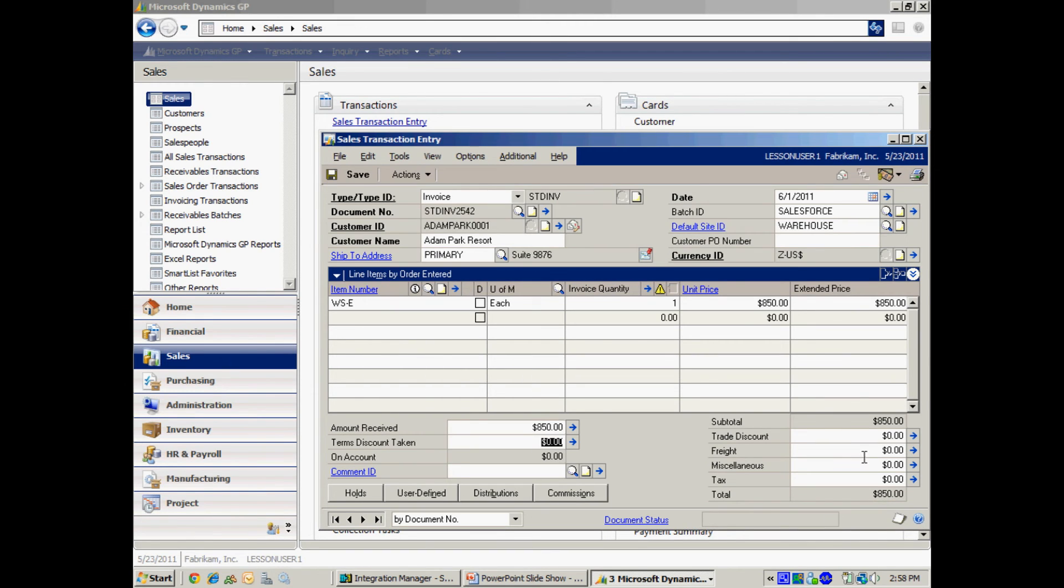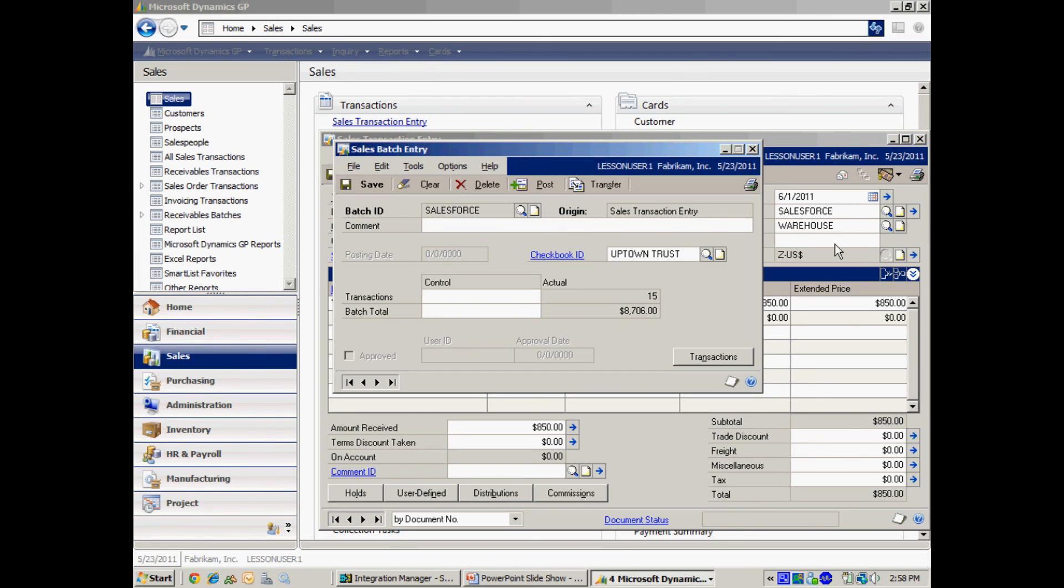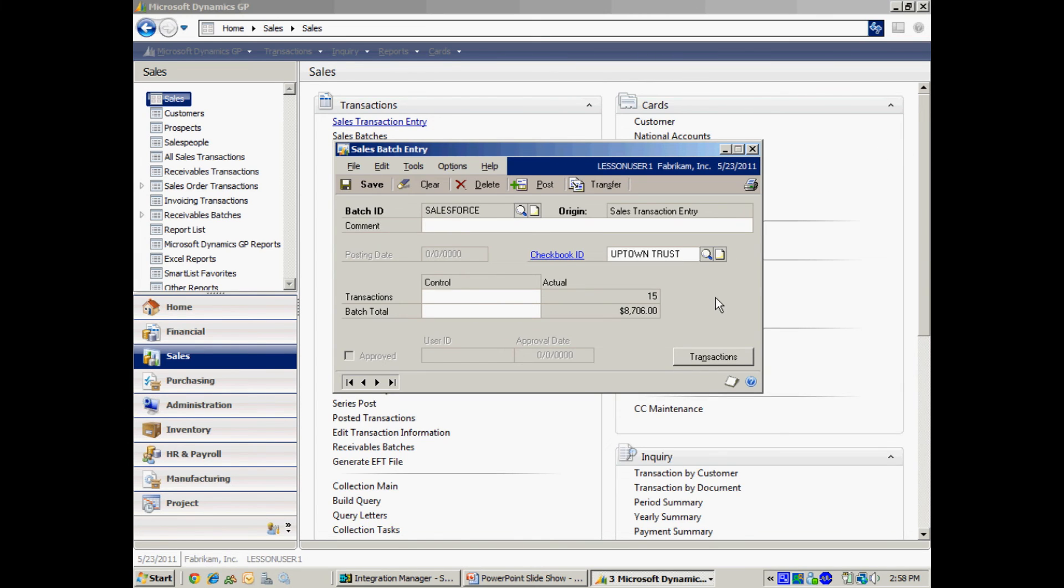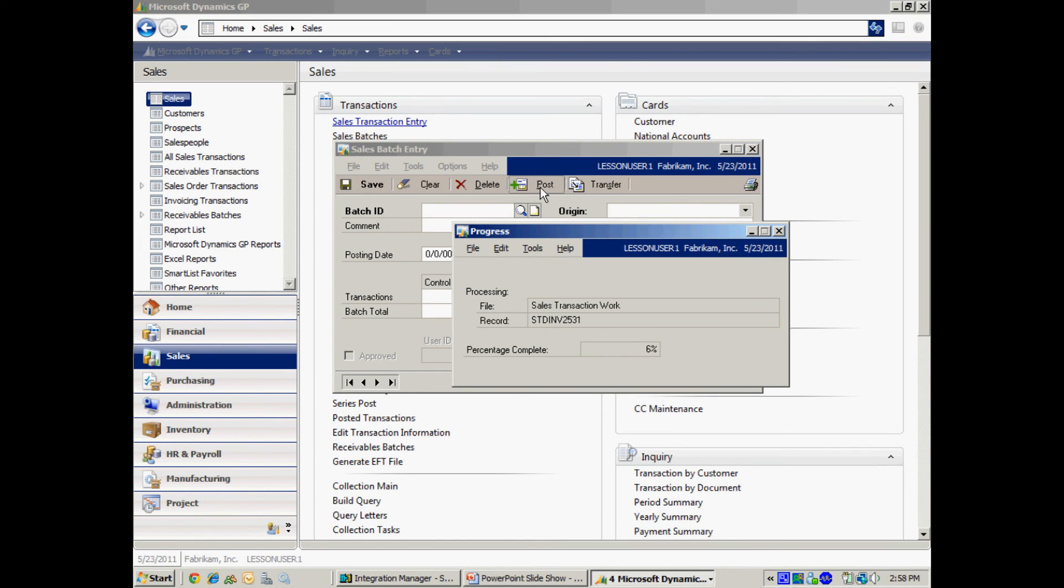So now all I have to do is go back and post that batch. So I go to the batch window right here and then I'm going to post that. Now it's going to post most of those with the credit card payments. The ones that have been declined are going to go in as regular receivables.